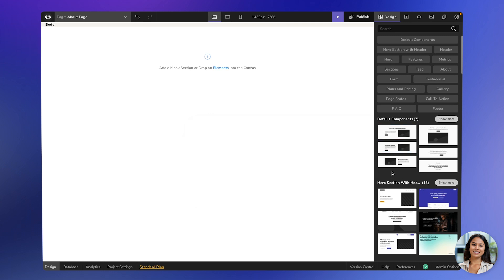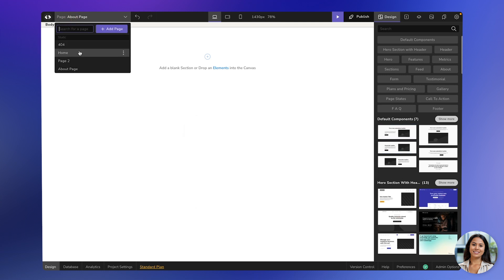From there, you can drag and drop any element you want onto the page. Next, let's talk about duplicating a page.